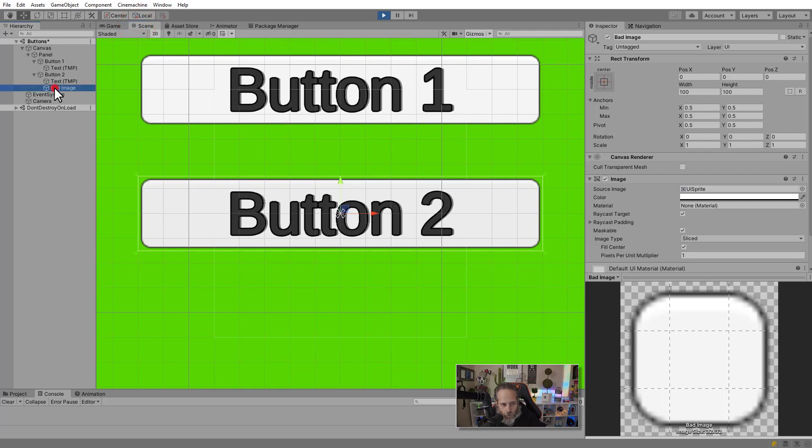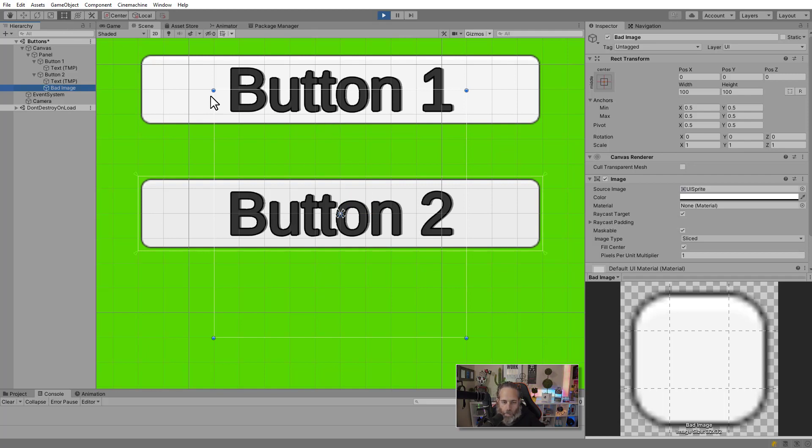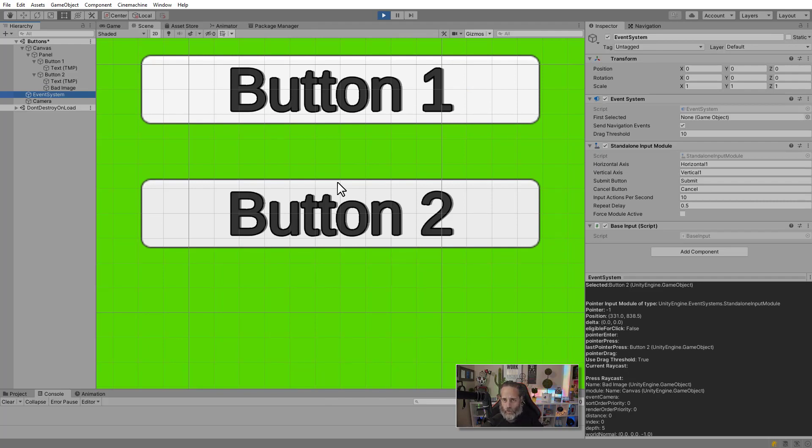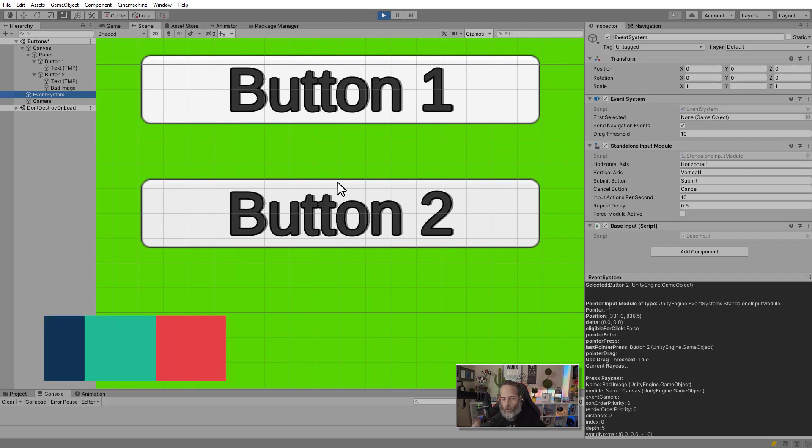If I hit scene view and go to my bad image and then hit T to hit my transform tool or rect transform tool. I can see that this actually overlays into here. Now the event system debugger shows you a lot of other stuff. Like what things you clicked on, how much your mouse moved and everything else. So I highly recommend that you get familiar with it and get used to the idea of checking it whenever you have an issue with your event system.